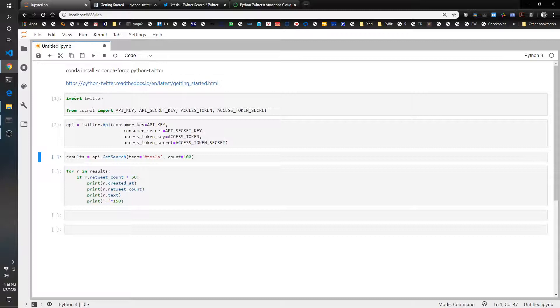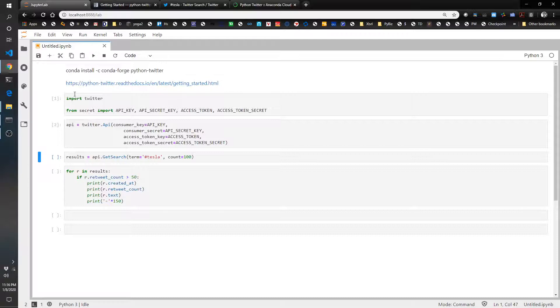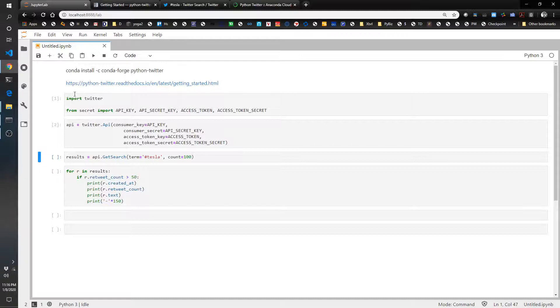So here's where we try to twist it to accounting a little bit. Let's say we are an auditor and we are auditing the company Tesla. And we want to just monitor social media to see if there's anything that may indicate that there should be a subsequent event recorded in their financial statements.